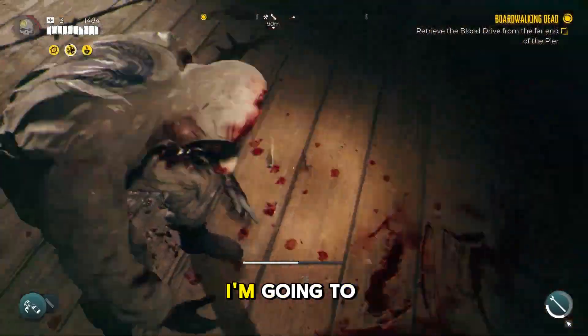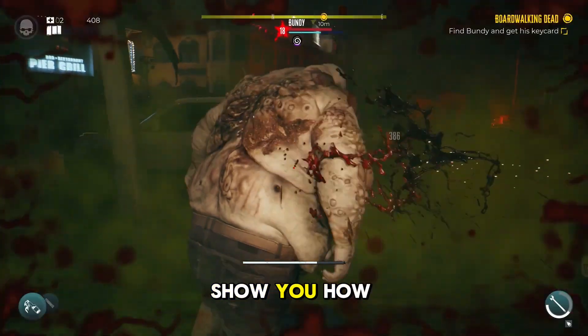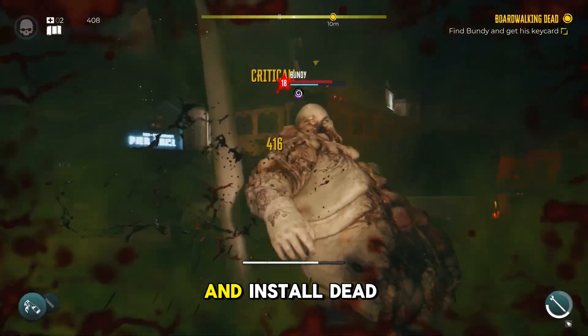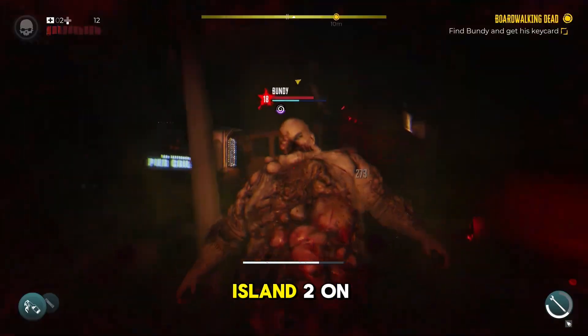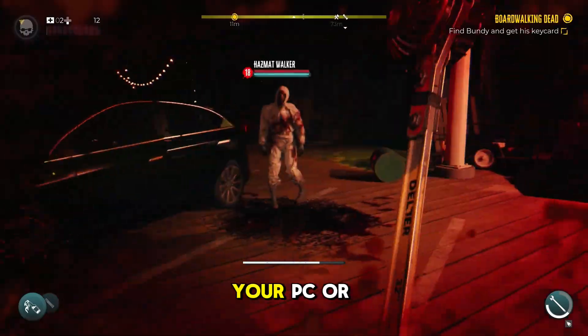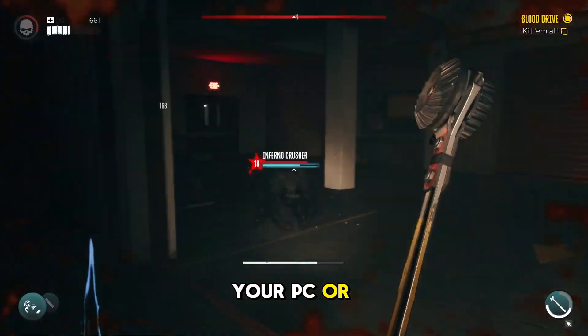In this video, I'm going to show you how to download and install Dead Island 2 on your PC or laptop.